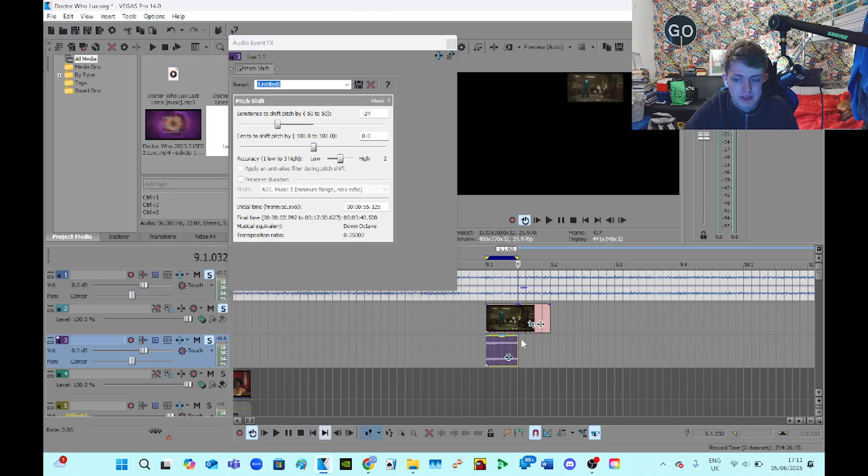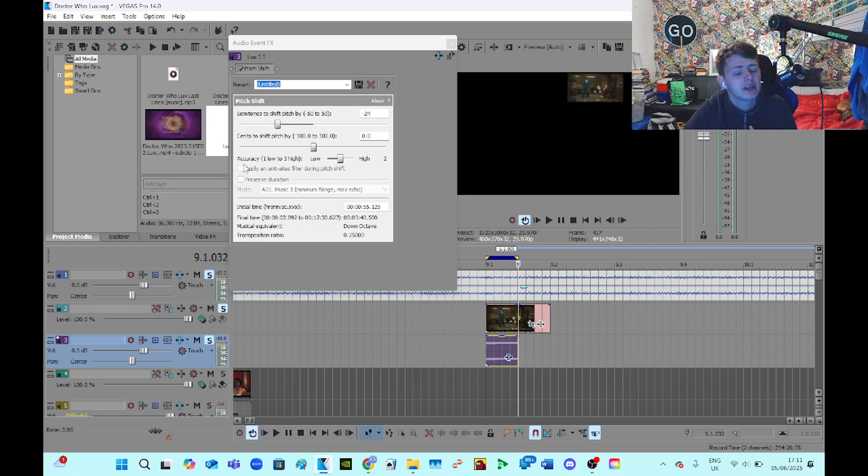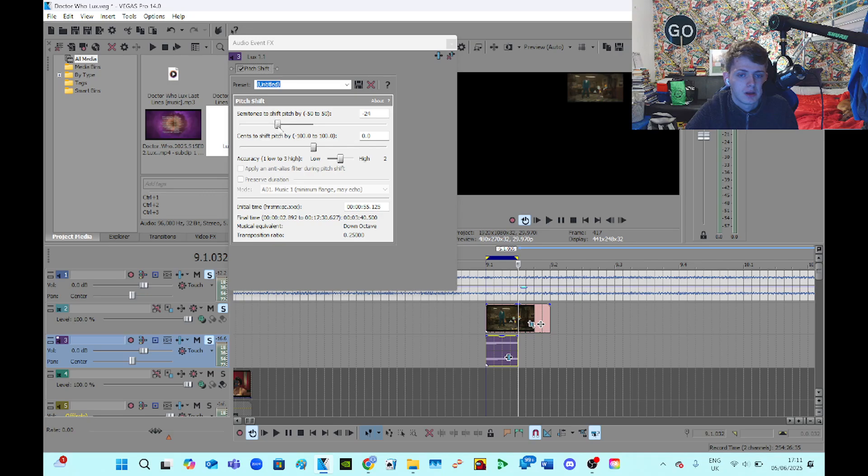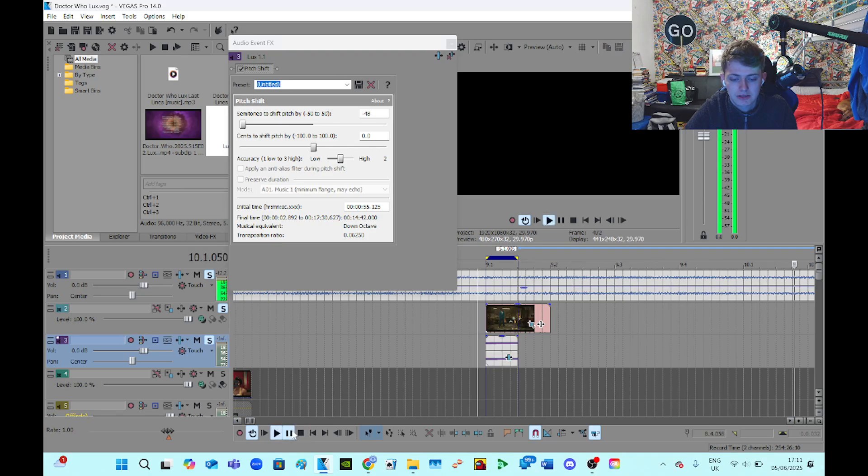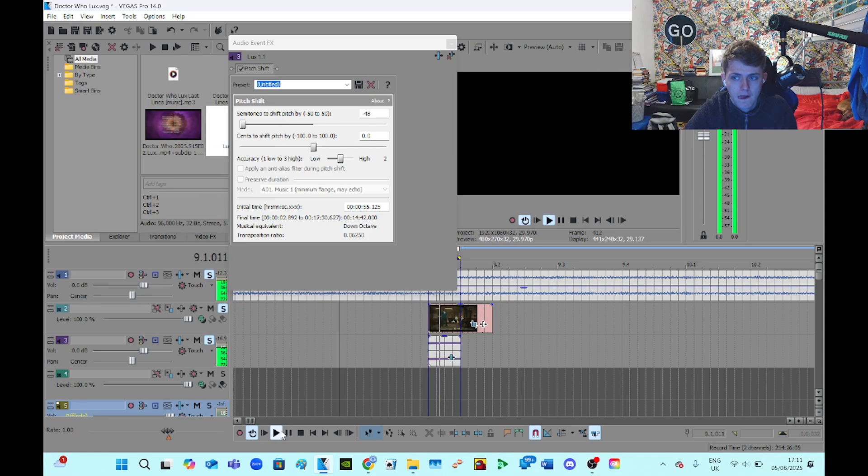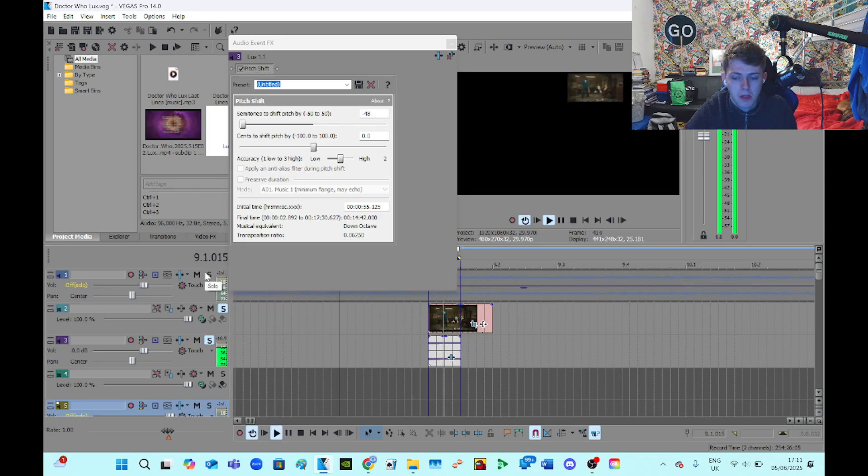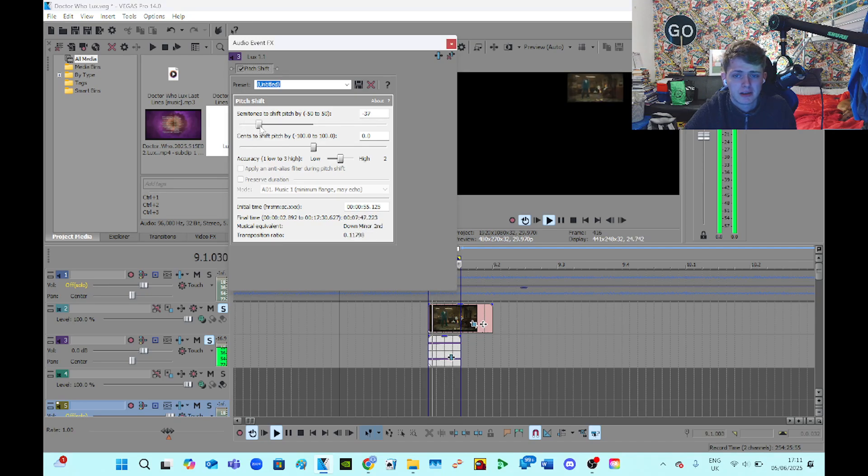So basically, minus 12 is down one octave, 24 is 2, 36 is 3, 48 is 4, you know. So if I'm making a bass sample, let's see how it sounds. No, that's not what I wanted to do. Yeah, this isn't a very good bass sample, but I wasn't planning on this being a bass sample anyway.